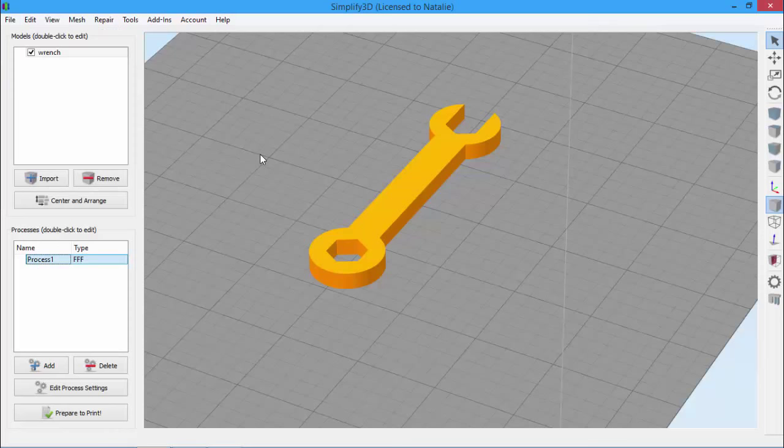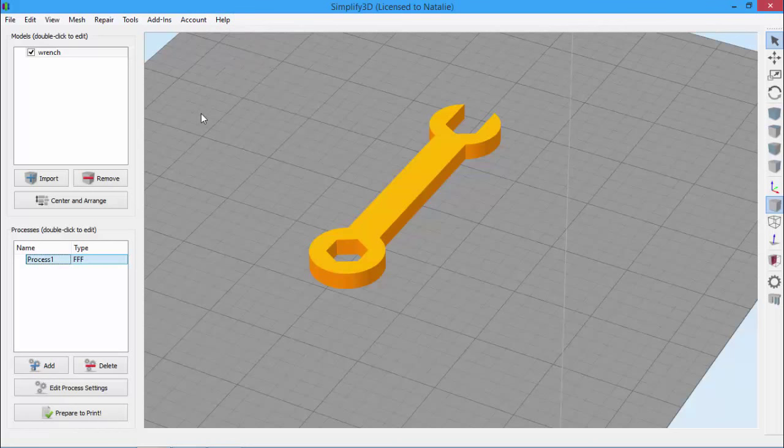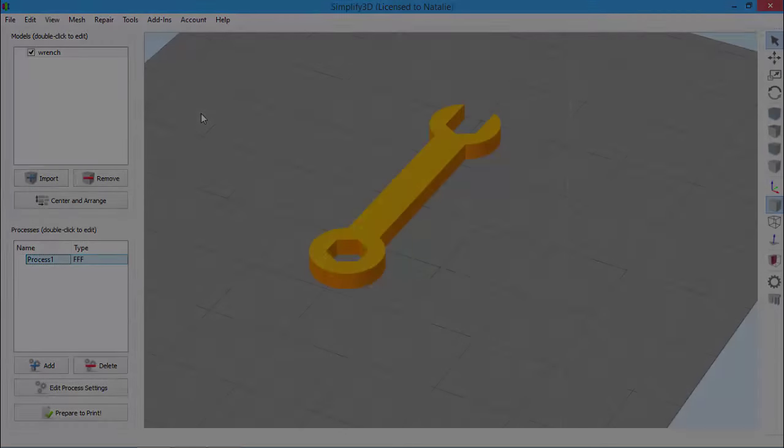One more thing. If you ever want to get back to the recommended settings from our team, just go to the Configuration Assistant and reload the profile. And that's how printer profiles are managed in Simplify3D.